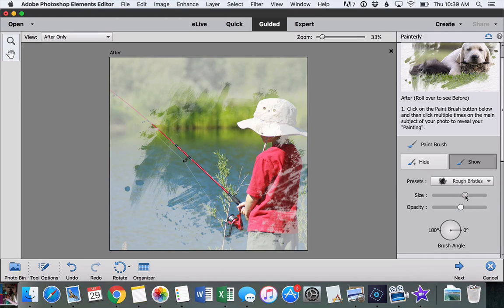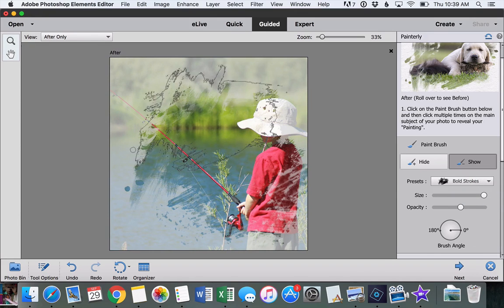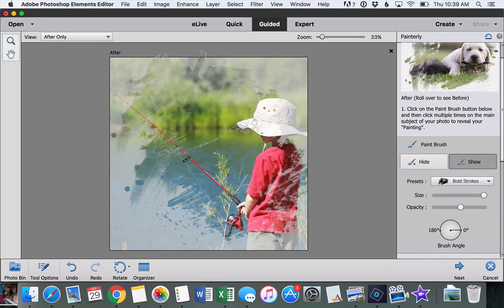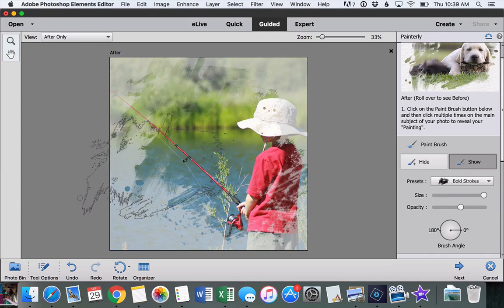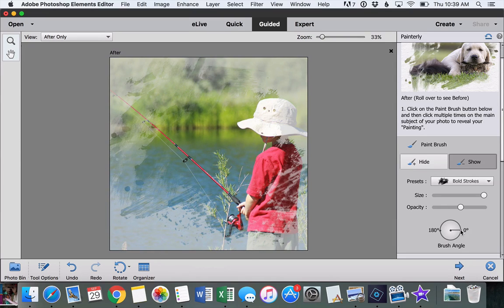We can change the opacity of the brush stroke so that some areas don't get quite as revealed, which is kind of fun.